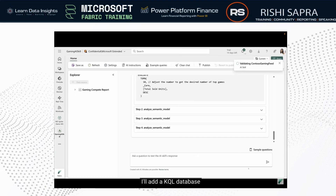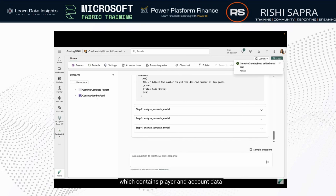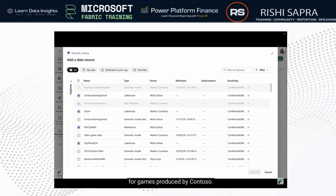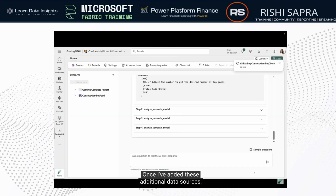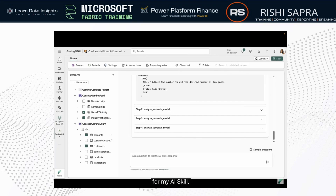Next, I want to explore additional trends for my organization's data sources. I'll add a KQL database with real-time data on online ratings and player activity. I'll also add a lakehouse which contains player and account data for games produced by Contoso.